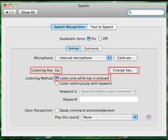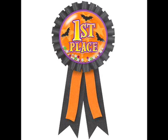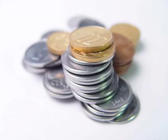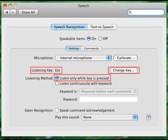There are two ways you can customize it. First, you can set it to work when you are pressing a key. By default the key is Escape, but you can change this by clicking on 'Change Key' and selecting what key you want to use.